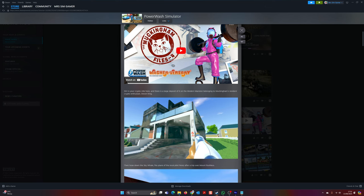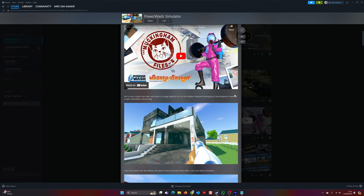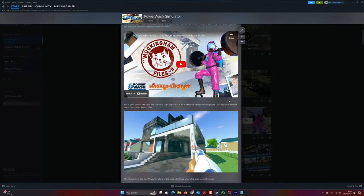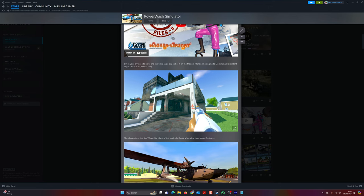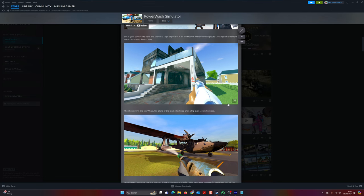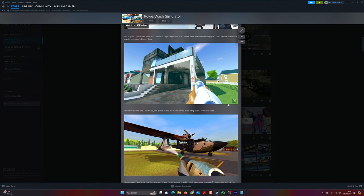Dirt is your kryptonite here. And there is a large deposit on the modern mansion belonging to Mucketum. Muckingham? I can't say that. I cannot say that. Muckingham's resident crypto enthusiast, Devon King, then hoes down the Sky Whale fireplane of a local pilot, Perez, after a trip over the Mount of the Roof. Rushless? Odd.